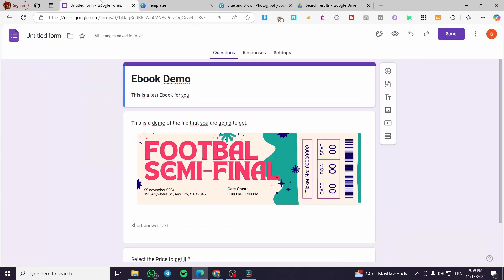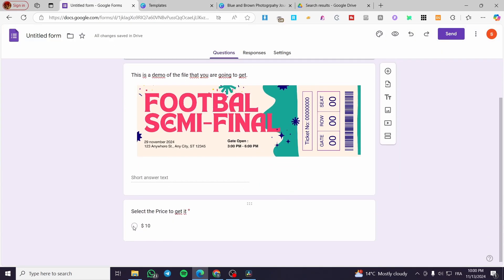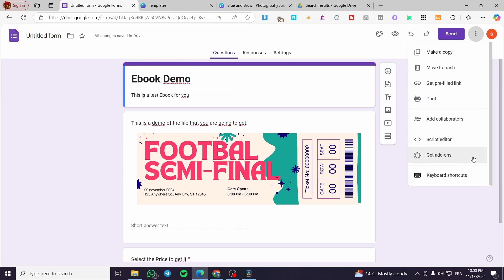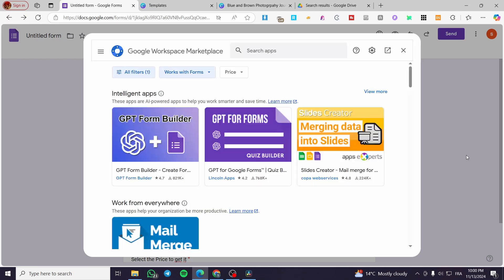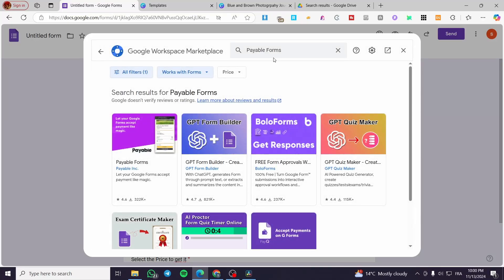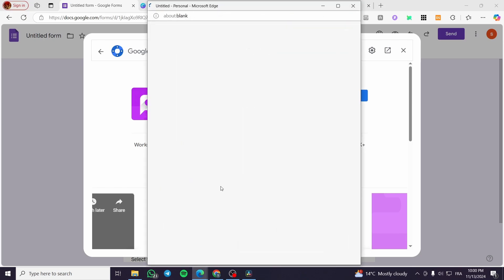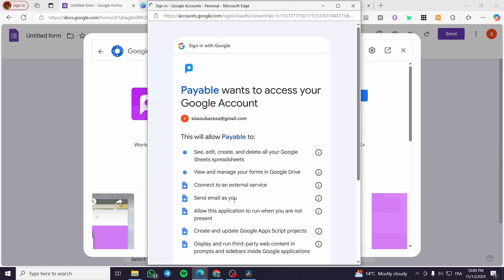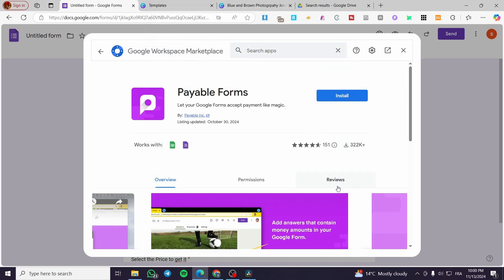Now back to the form — we've set everything up. We're going to click on the three dots at the top, click on 'Get add-ons', and visit the Google Workspace Marketplace. We're going to type in 'Payable Forms', select it from the suggestions, install it into our form, and make sure we use the same Google account. Click Continue, then Allow.